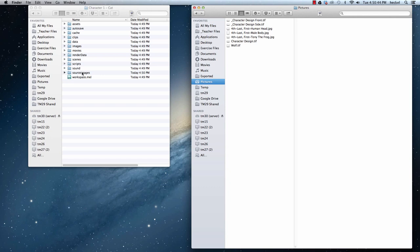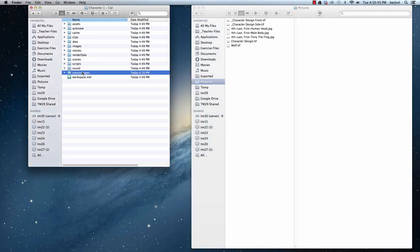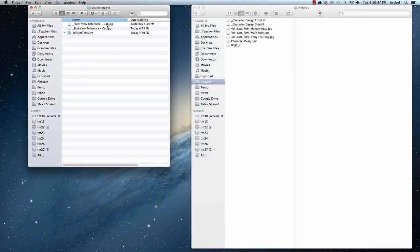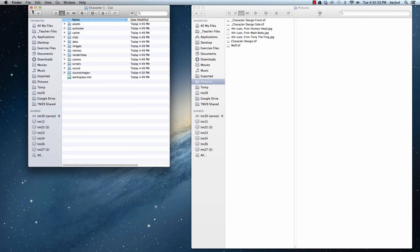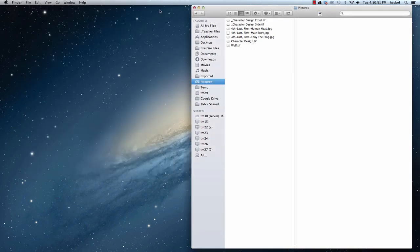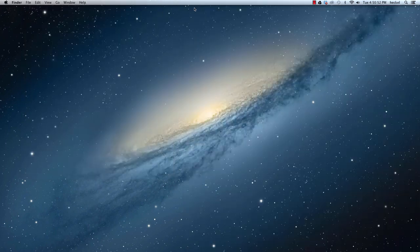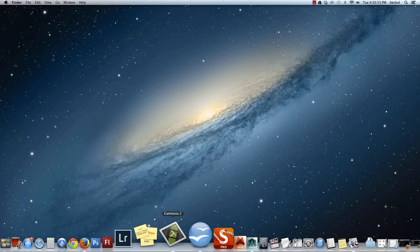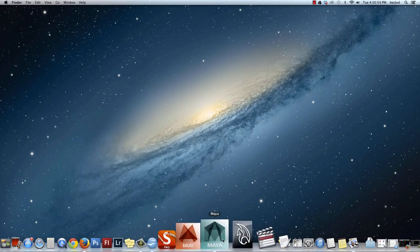So now I'll double click on that and I can see right here those are the two images that I'm looking for. So that's set up. So I'm going to close these Finder windows and now I'm going to go back to Maya.